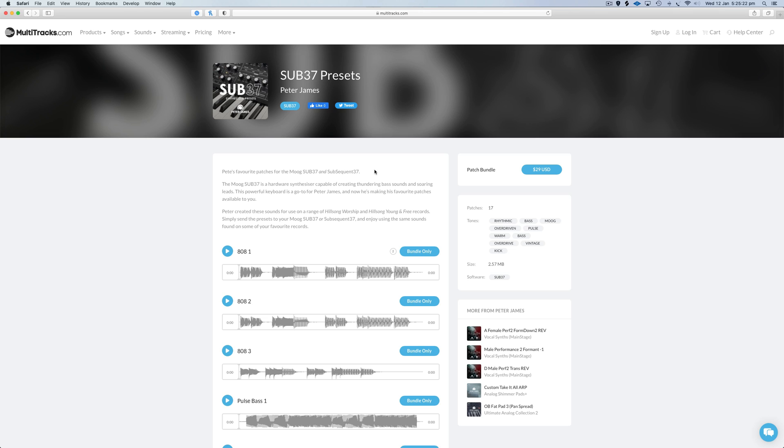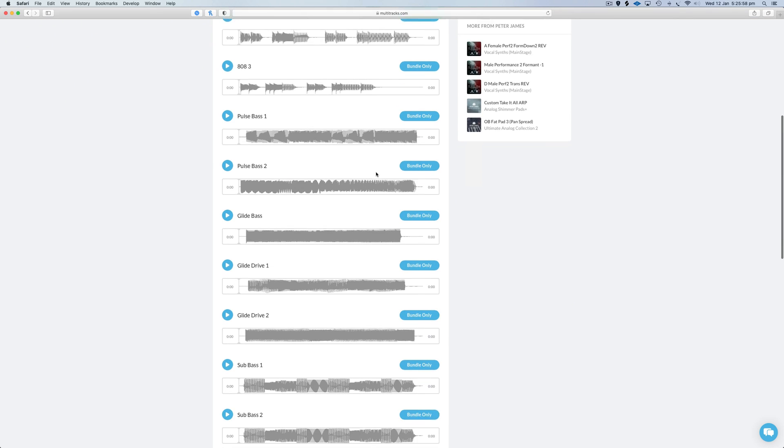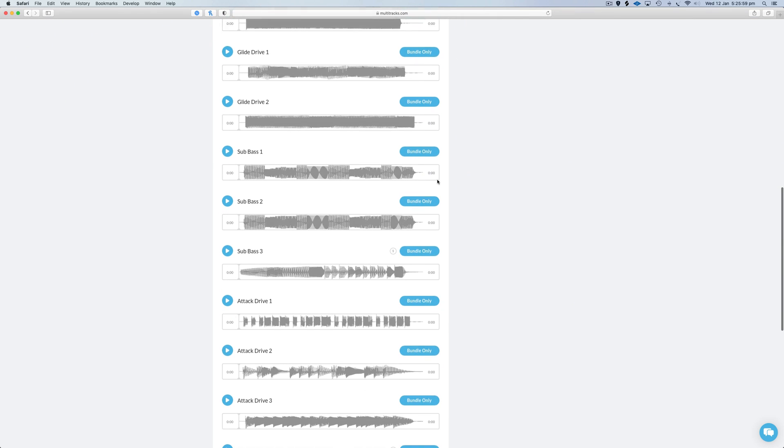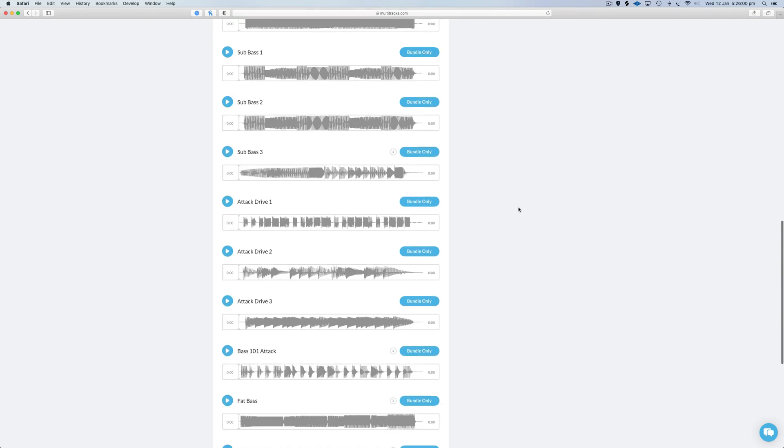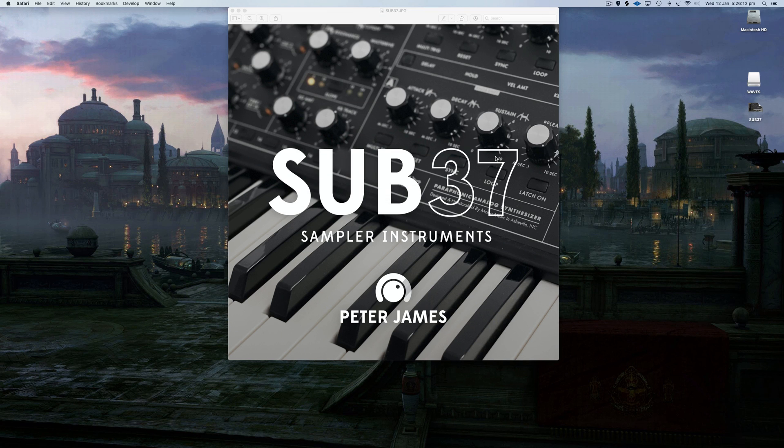A bit of backstory on how these Moog Sub 37 presets came about: Ben Tan, one of Young & Free's main producers, contacted me asking me to create a bunch of Moog Sub 37 presets based off popular songs that he really liked the bass sounds on. He sent me these songs, I created them on the Sub 37, sent them back to him, and he put them on his own Moog Sub 37. He's already used them on a bunch of Young & Free songs.